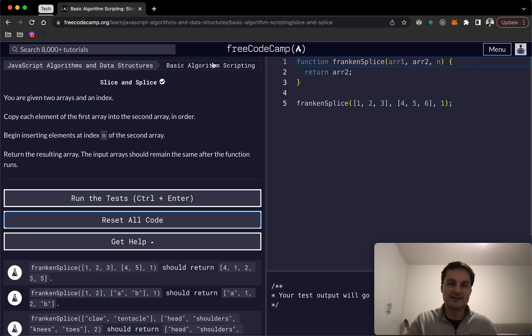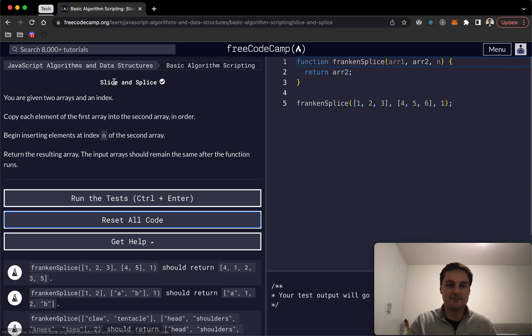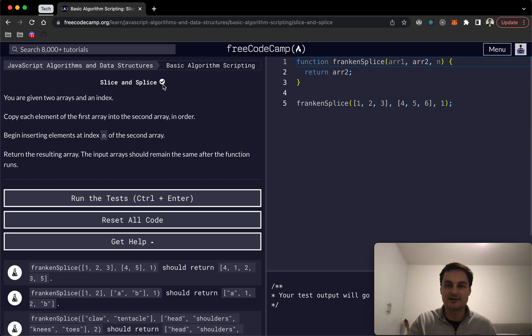Welcome back. I'm doing the basic algorithm scripting on FreeCodeCamp and today we're doing slice and splice.